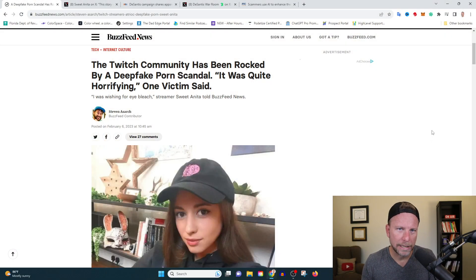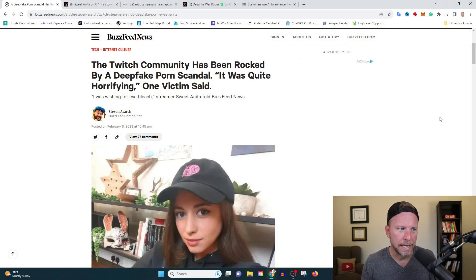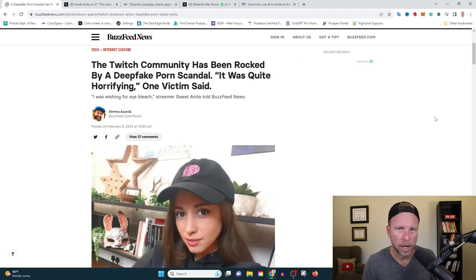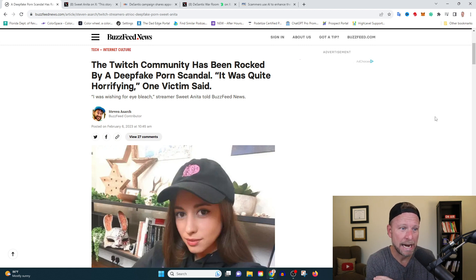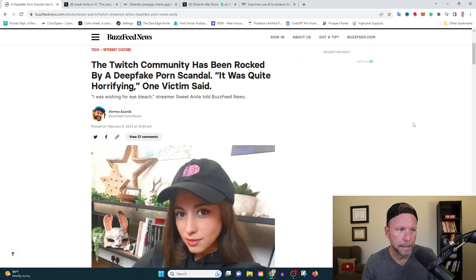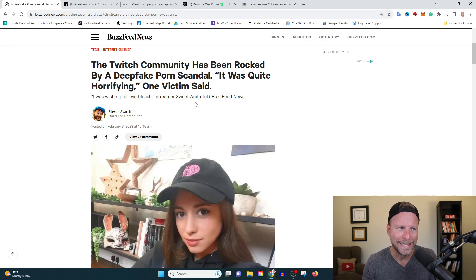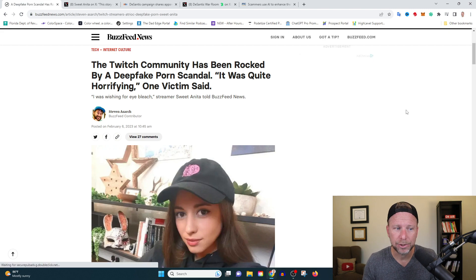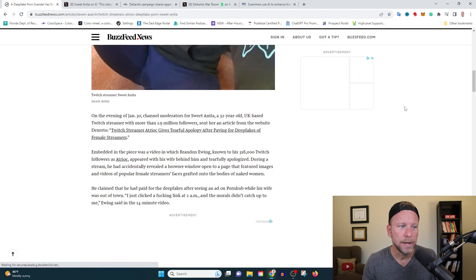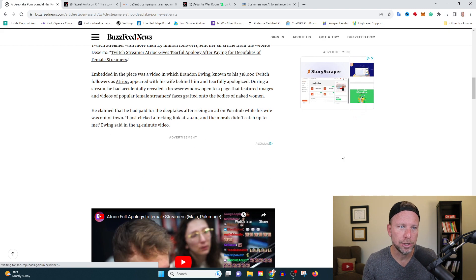So the first crime we're going to look at here is deepfake porn. To me, I've got a daughter who's seven years old and this terrifies me. And this example has to do with a famous Twitch streamer, Sweet Anita. She's a Twitch streamer, she's not a porno actress, she's just a Twitch streamer.